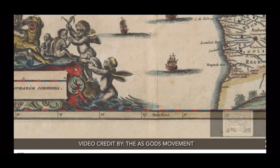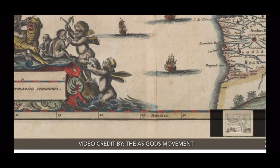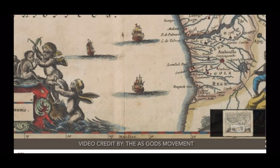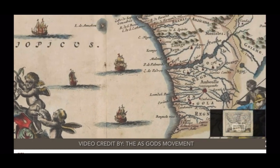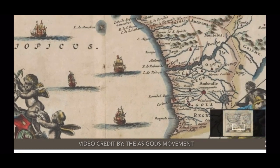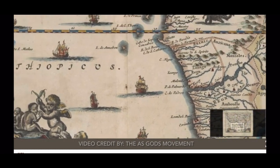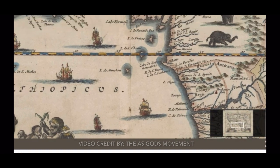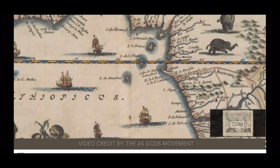This is a German map. The Germans, the Ashkenazim, the Europeans — they know exactly who they were taking into the slave trade if they were following the Bible, as they say they were.